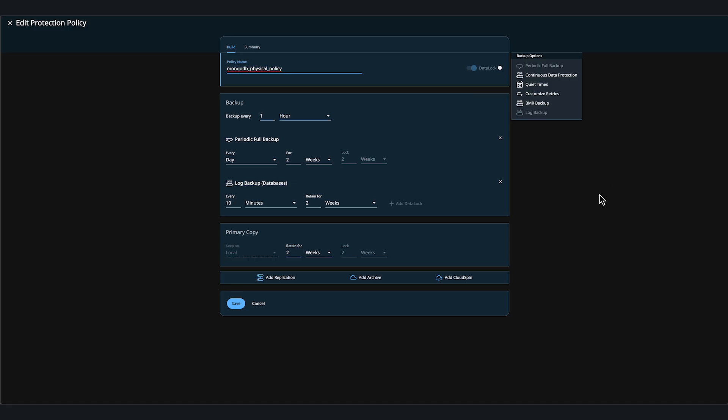Here, we can see Periodic Full, which is strongly recommended by MongoDB is set. We have our Log Backup, which is set to 10 minutes, which is highly recommended.